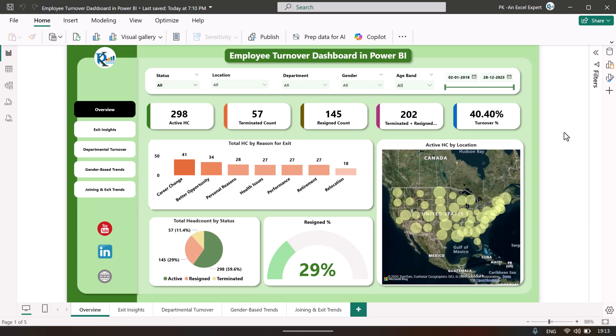Hello friends, welcome back. My name is PK. In this video I will show you how we have created this employee turnover dashboard in Microsoft Power BI. As you can see on my screen, this is the Microsoft Power BI Desktop version, and here we are showing this employee turnover dashboard. We have created this dashboard with five different pages.